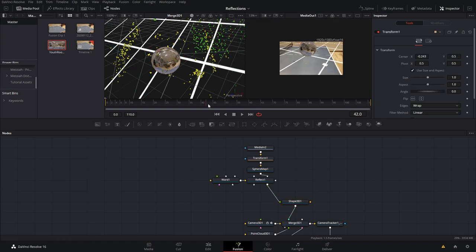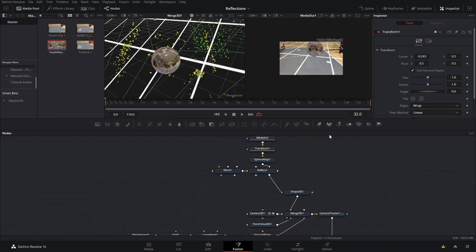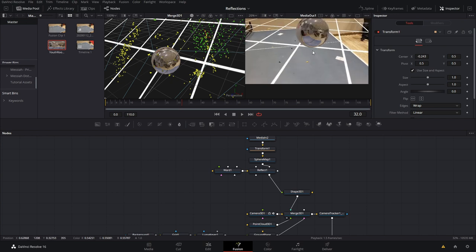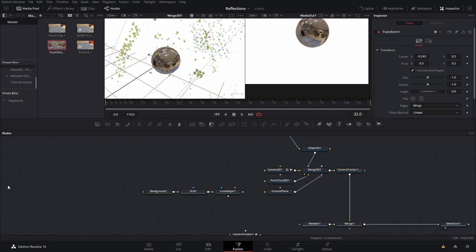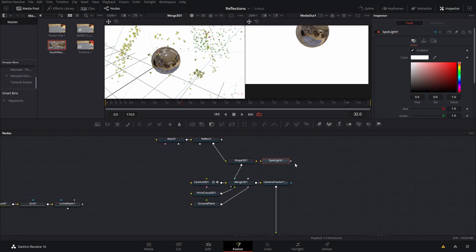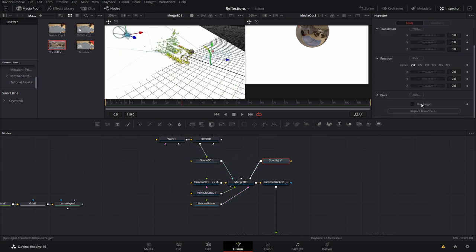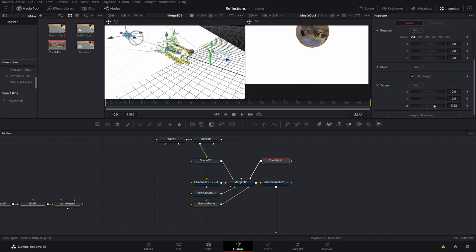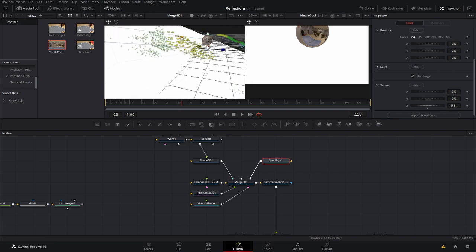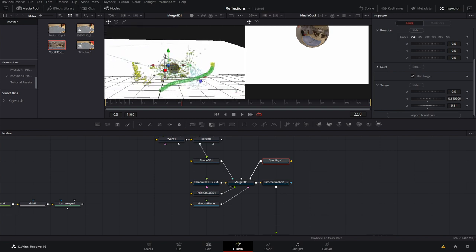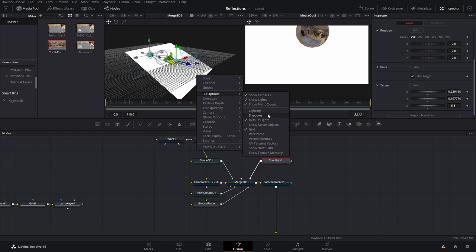Now let's work on the shadow. We have our image with the reflective item, and I want it to cast a shadow onto the ping pong table. Let's disconnect the luma keyer from the ground plane — this will make it solid. Now grab a Spotlight and hook it up. With the Spotlight, come over to Transform and use Target. Dragging back on the Z-axis gives us a point that the light will always face. Let's drag this up and center it inside of our sphere.